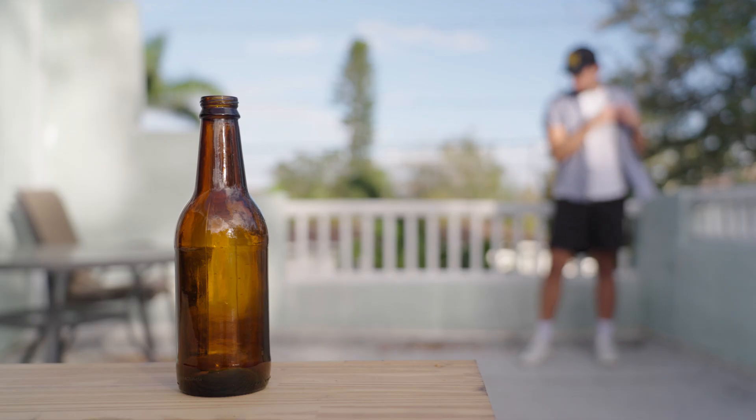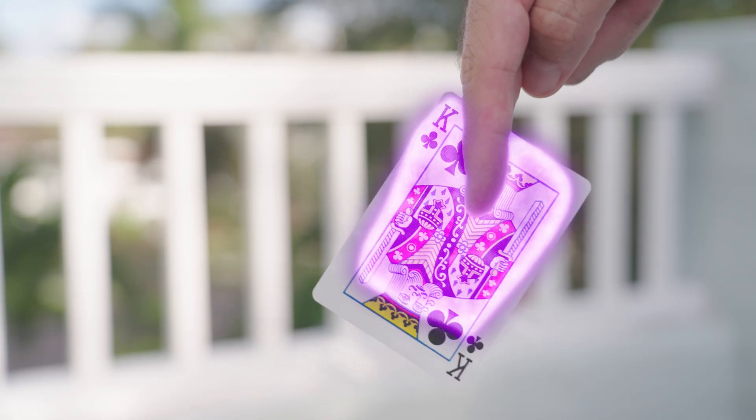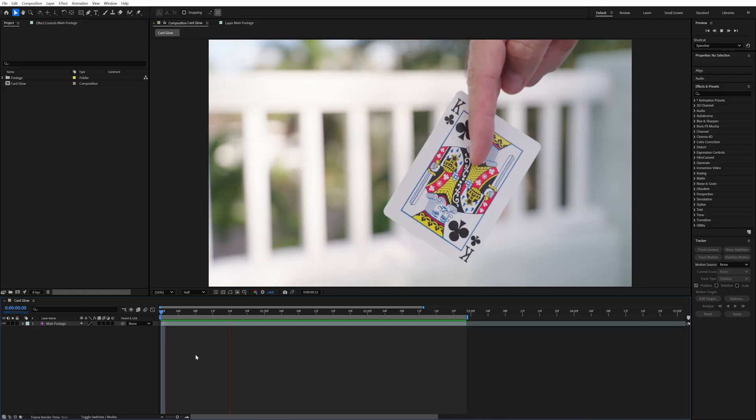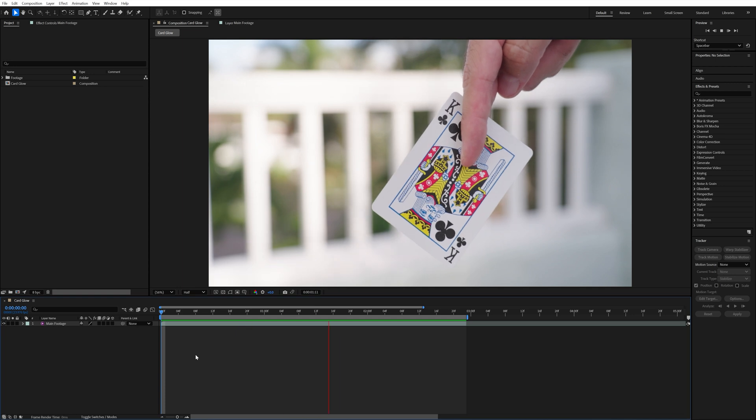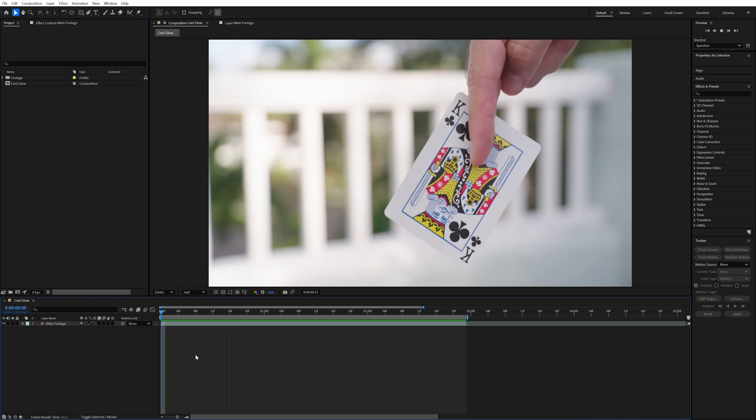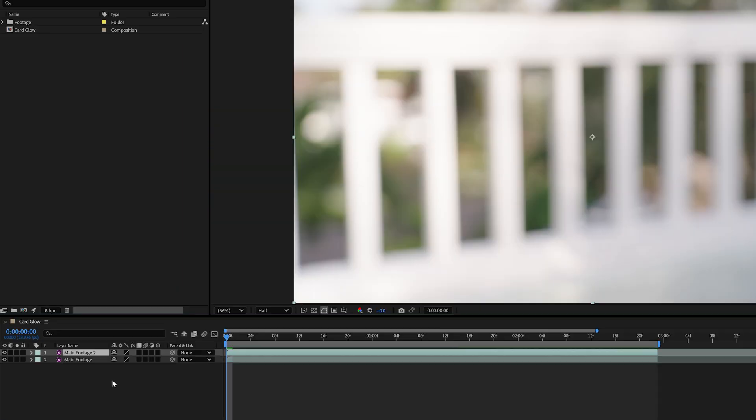So in a bit I'm going to show how I filmed the bottle breaking and the card throwing shots, but first let me explain how I got this card glowing effect. First thing I did was film myself holding a card and then brought that clip into After Effects. Inside of After Effects, I duplicated that layer and named the top layer card mask.